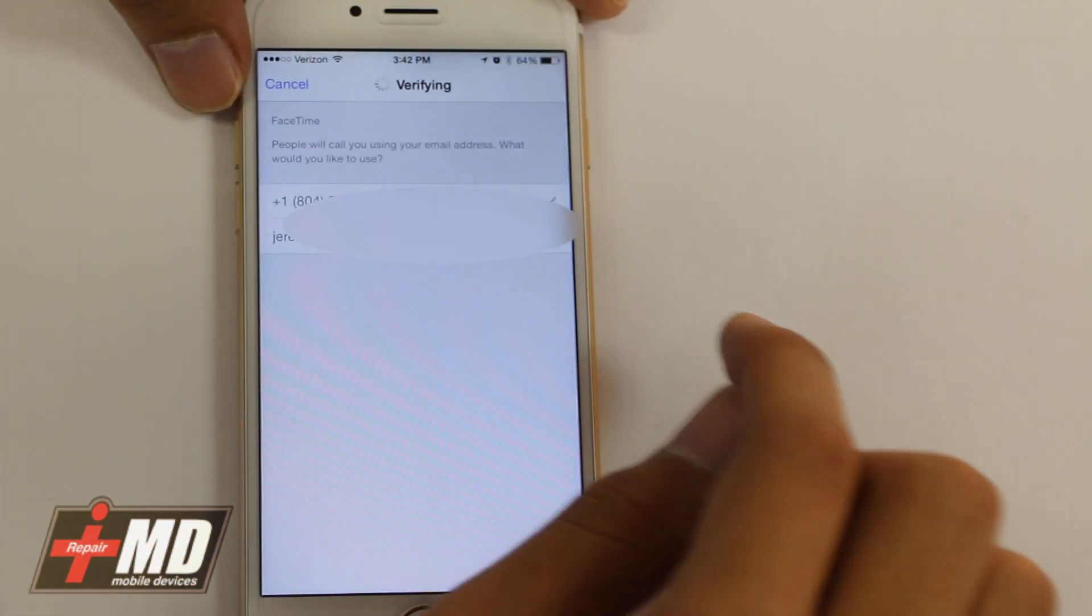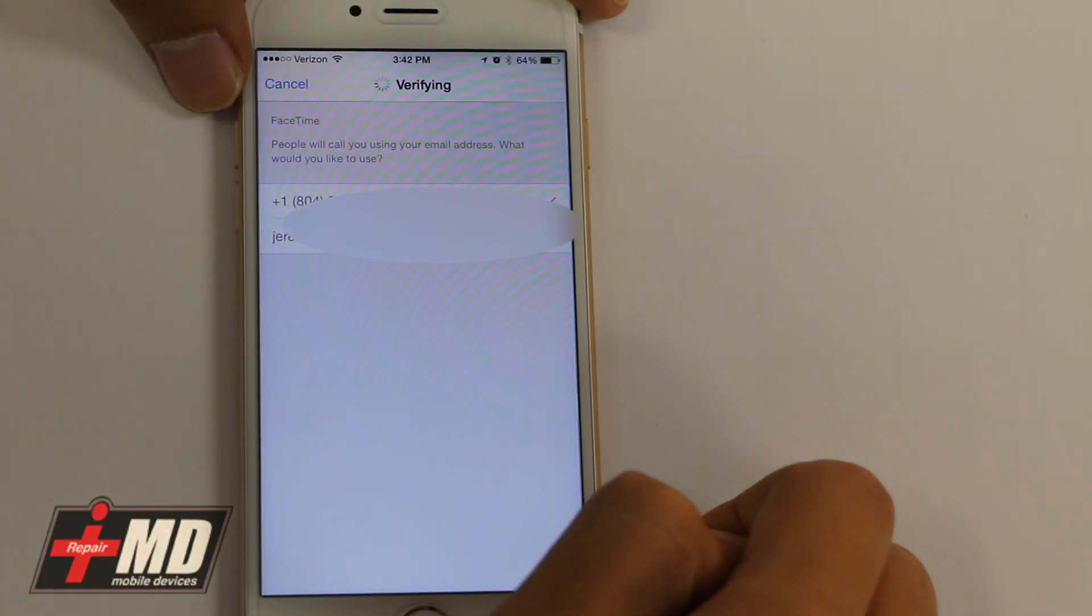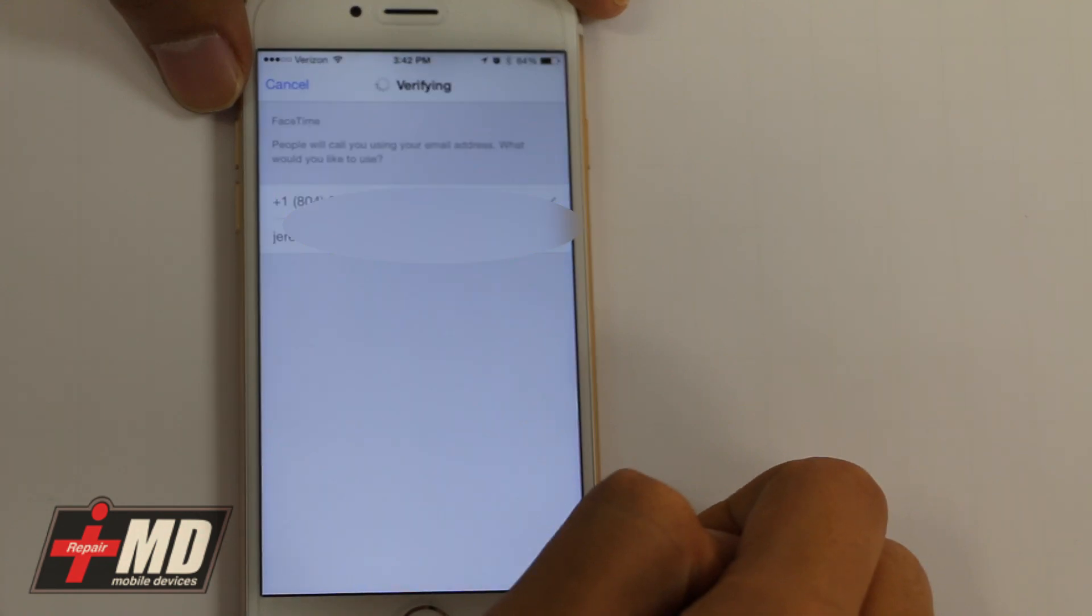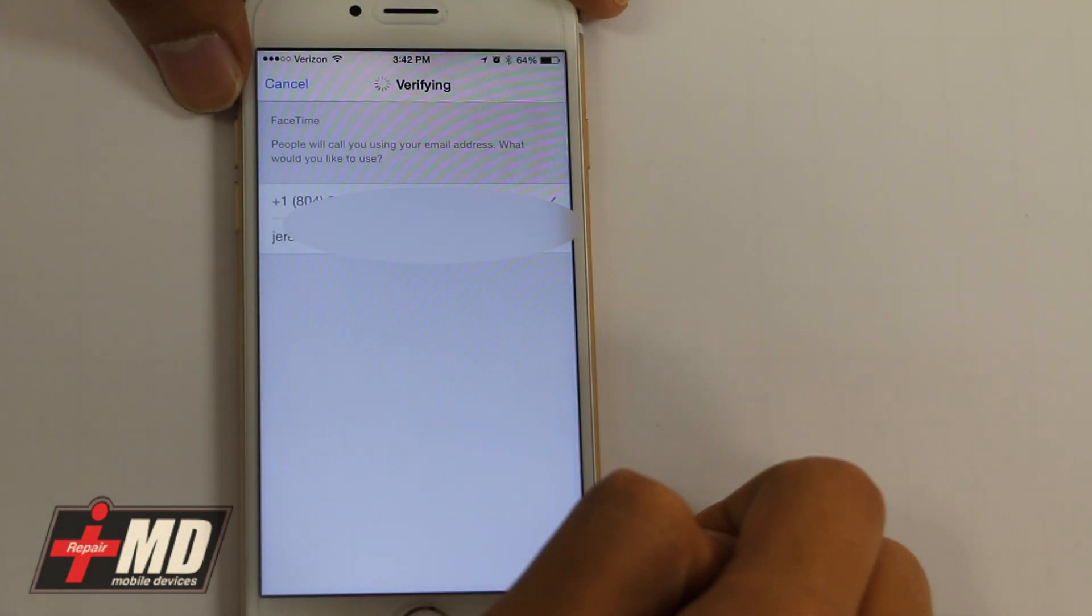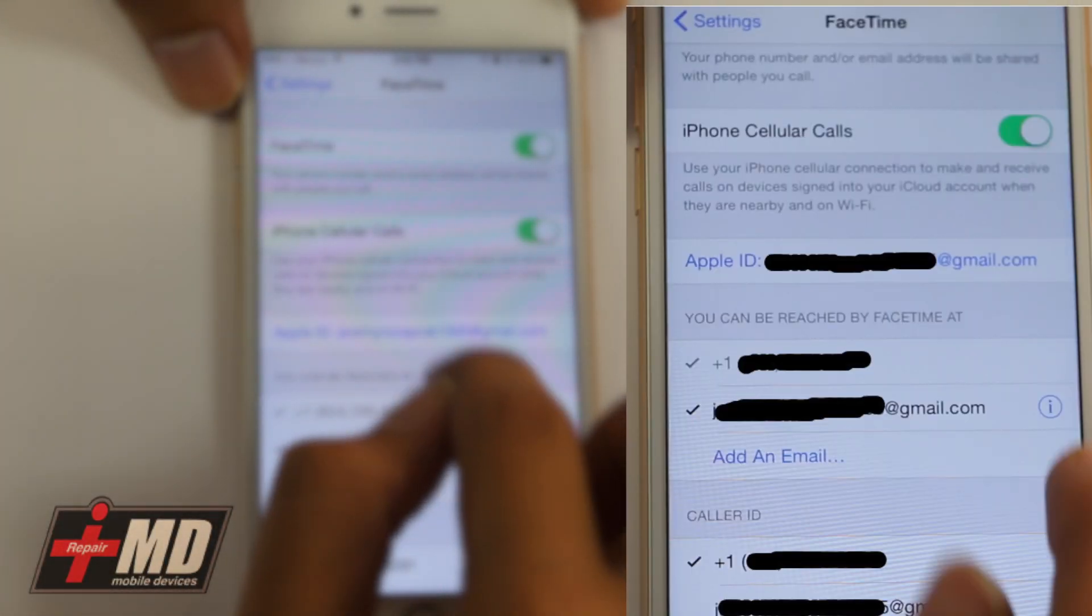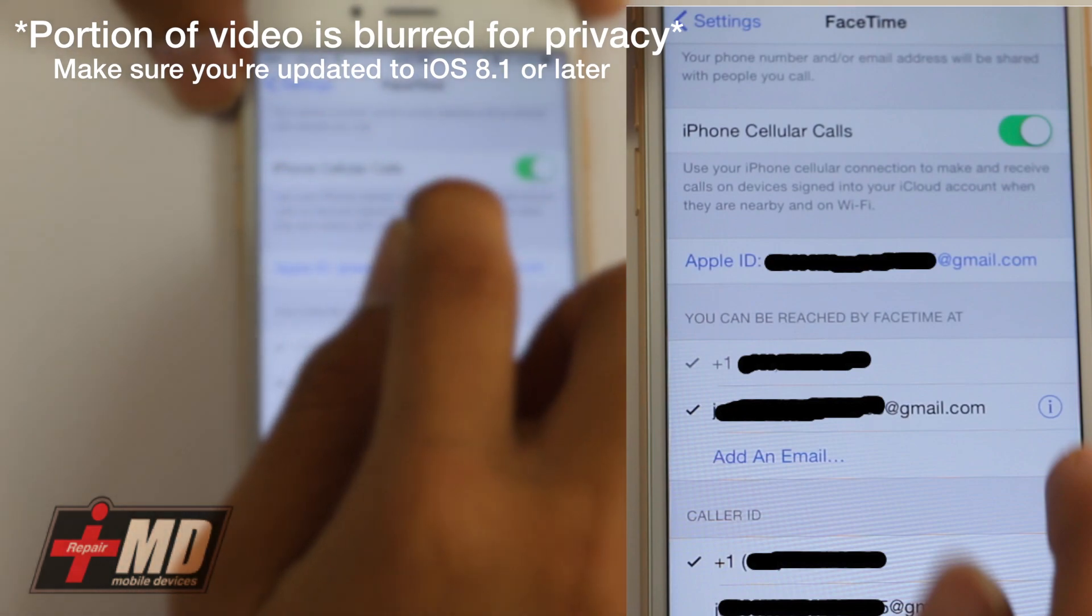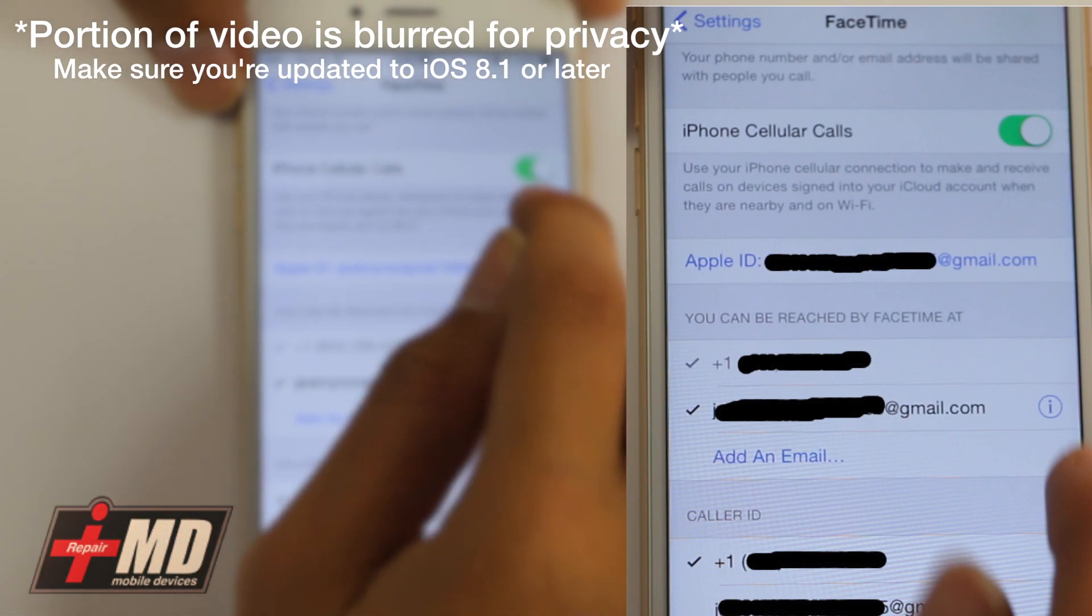You want to go next, it's verifying. Alright, make sure iPhone cellular calls is on.